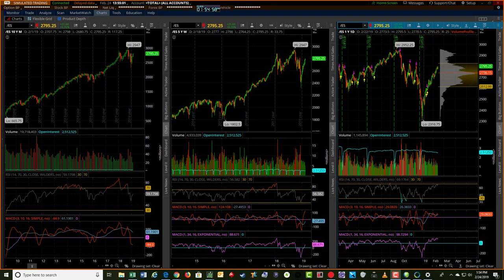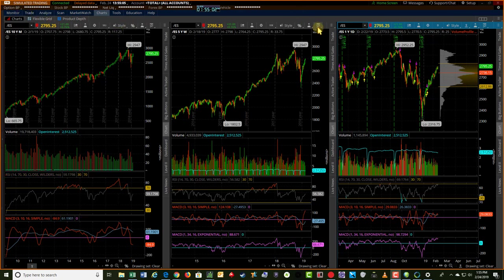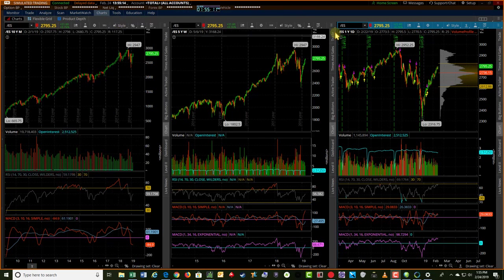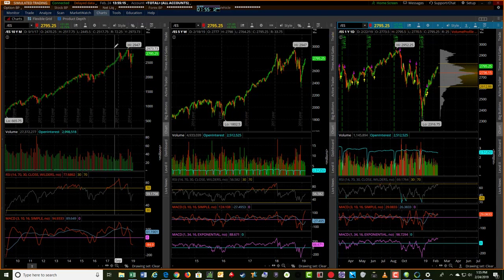Hey, this is Jerry with TradeTheFifth.com. I want to take you through a couple of charts here for ES, NQ, and YM, looking at the setups for next week potentially and what we're going to be looking at. For this chart setup,